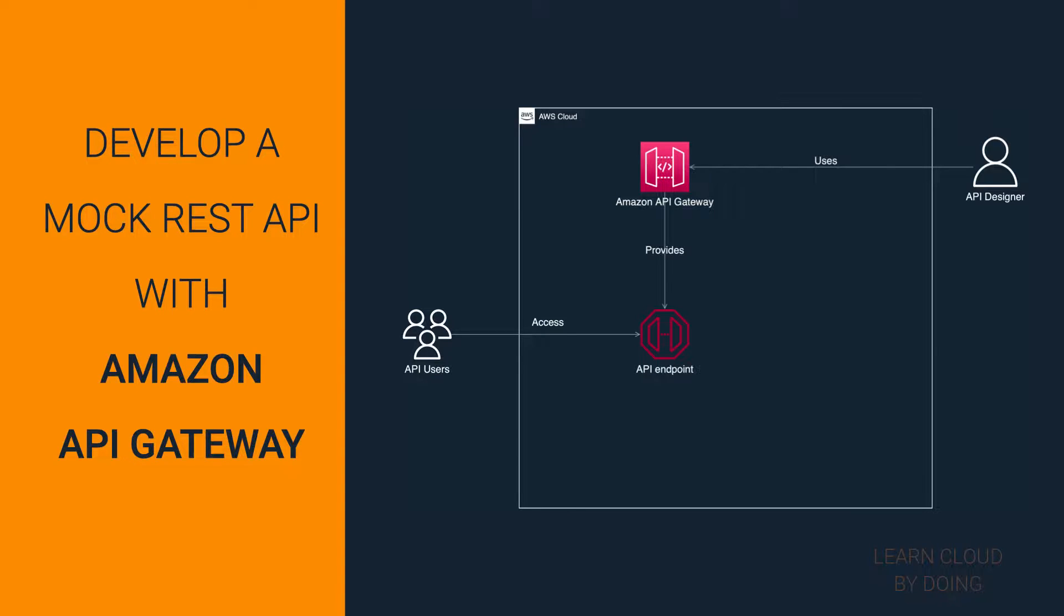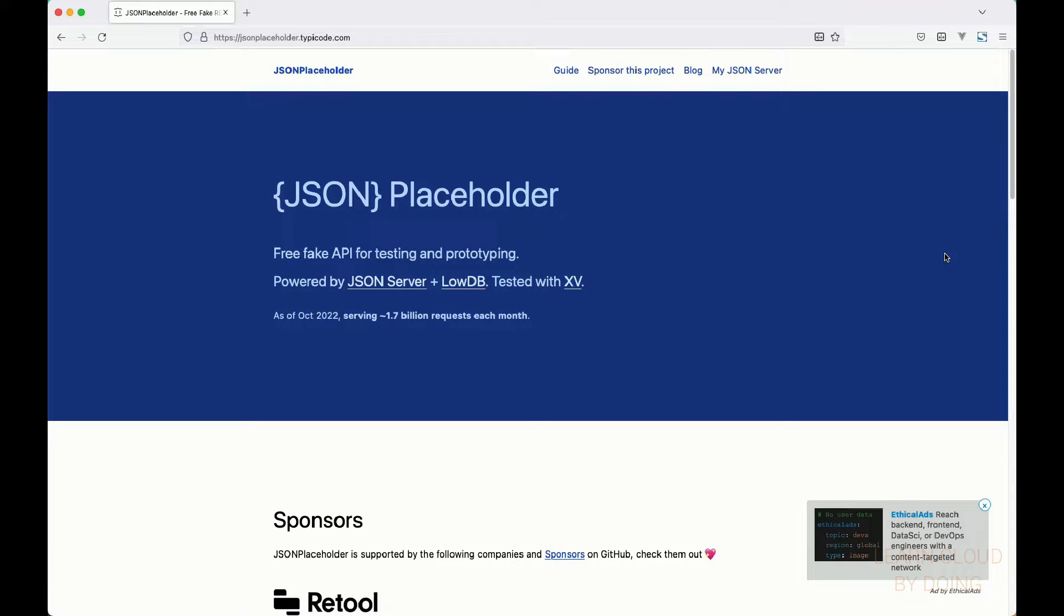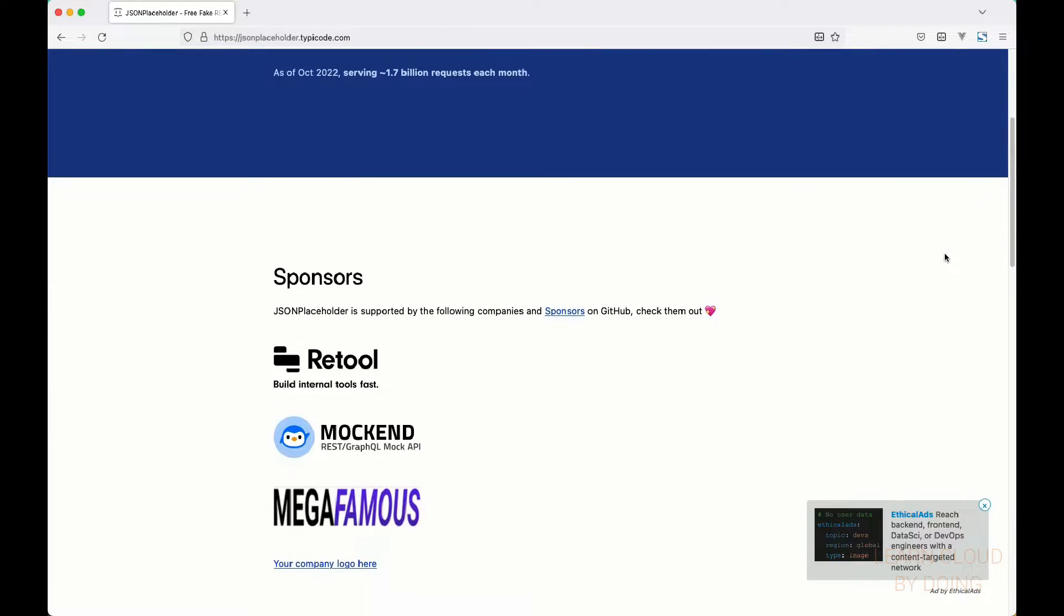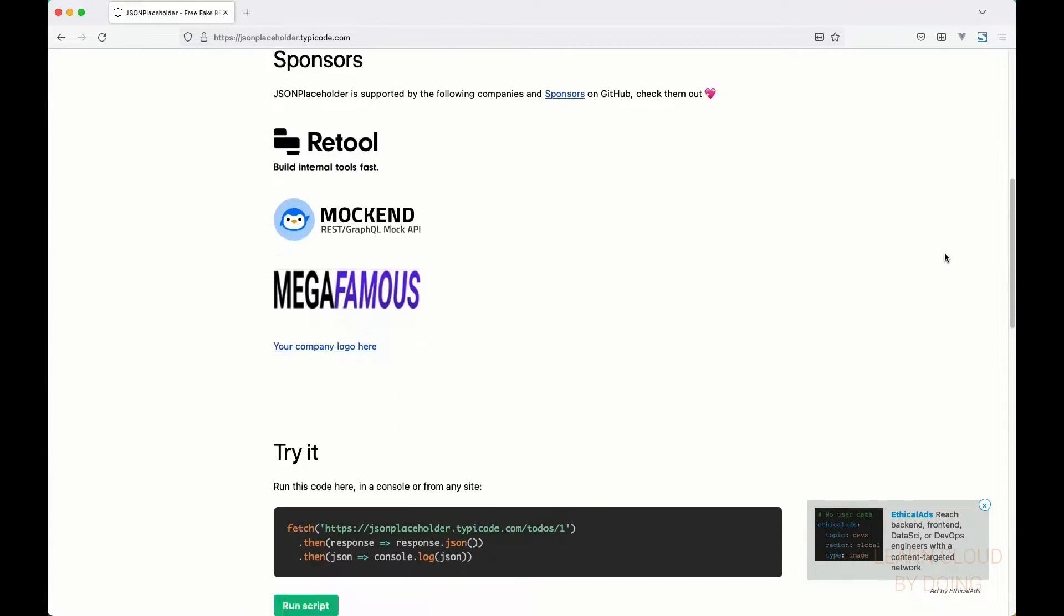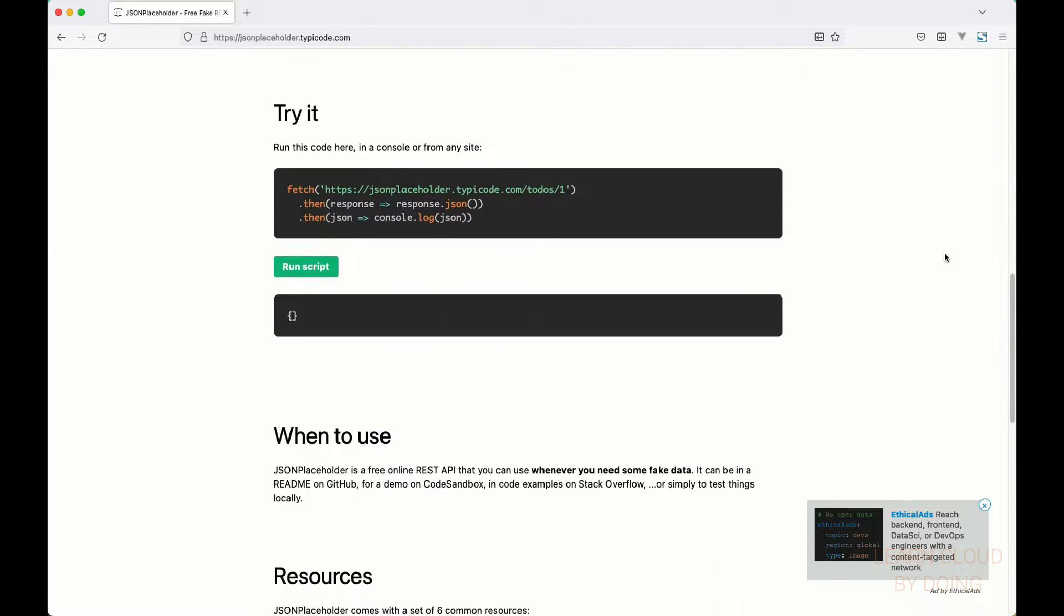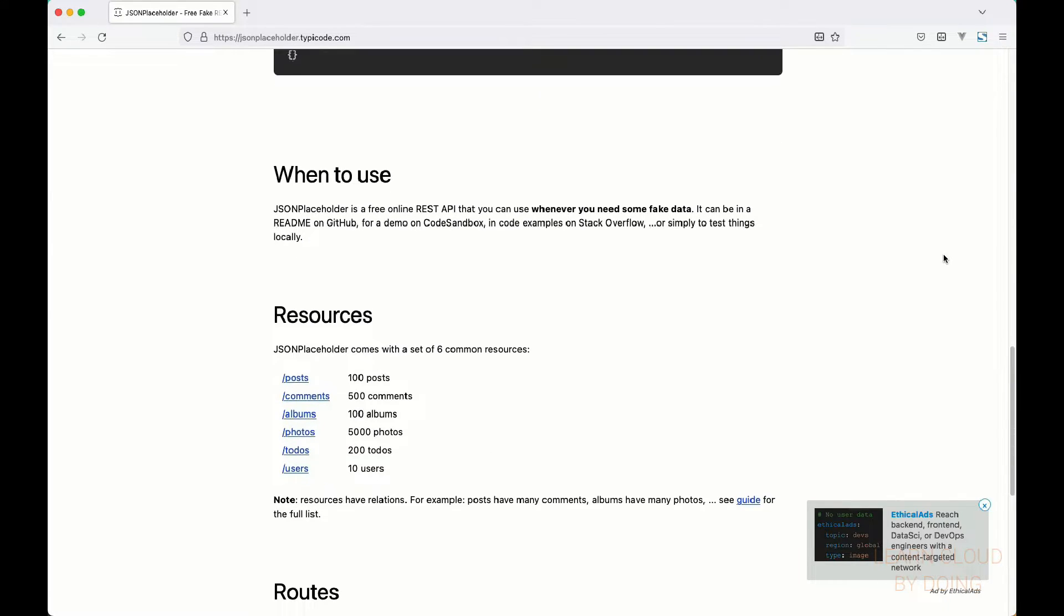This tutorial takes you through five steps to build, deploy, and test a mock REST API for a to-do list. A mock is like a simulation, so there is no real backend which the API interacts with. This is a great exercise if you want to get practice with Amazon API Gateway. This video uses the JSON placeholder to-do fake API as a reference for our to-dos.